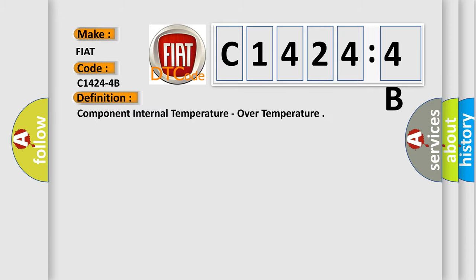The basic definition is component internal temperature, over temperature.